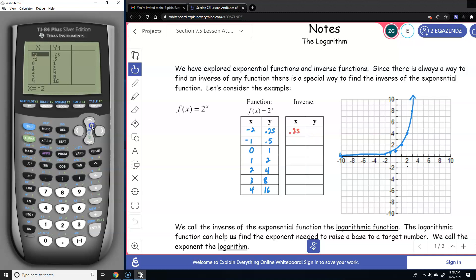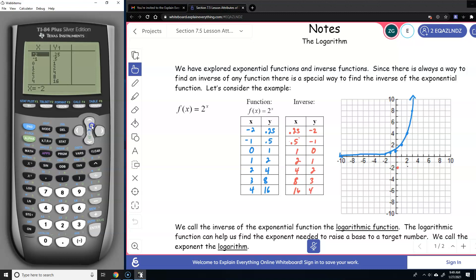So the inverse points are: 0.25 gives negative 2, 0.5 gives negative 1, 1 gives 0, 2 gives 1, 4 gives 2, 8 gives 3, and 16 gives 4. So you kind of just have to estimate. Plotting these: 0.25 is negative 2, 0.5 is negative 1, 1 is 0, 2 is 1, 4 is 2, and 8 is 3.